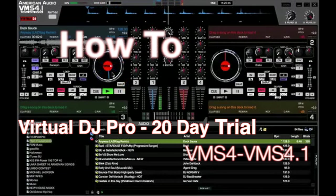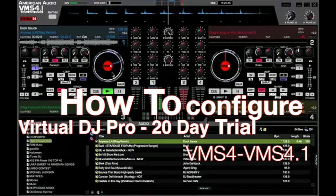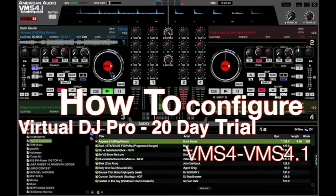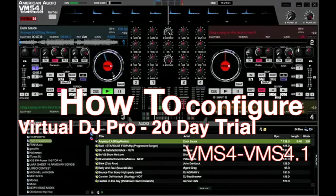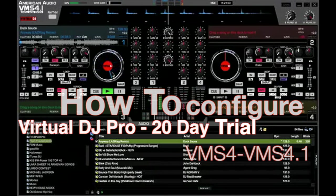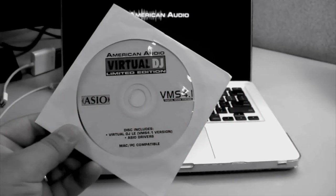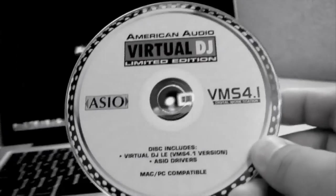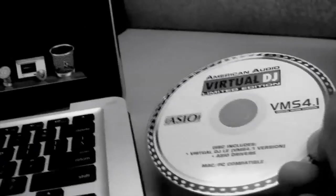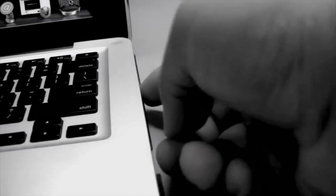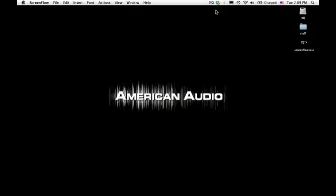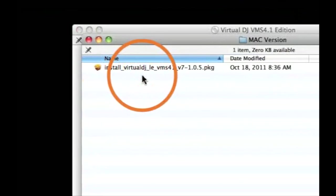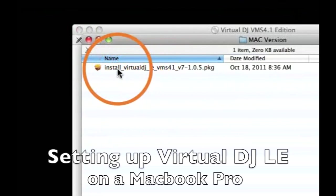Welcome. In this video, we're going to show you how to configure your sound settings when you upgrade to Virtual DJ Pro or when you take advantage of the 20-day trial through Virtual DJ LE. This is the disc that comes with your VMS 4.1.